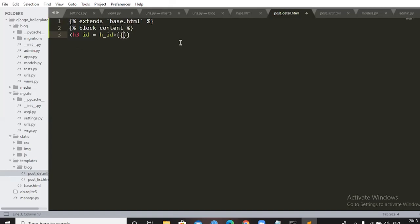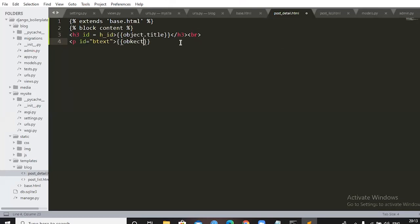Continue building post_detail.html: close the paragraph tag, add a 'br' for spacing, then add a button with 'type' attribute and Bootstrap class for styling. Add an 'onclick' attribute — when clicked, it should respond. Add a paragraph tag with id 'like' to show the like count. Close the content block with '{% endblock %}'.